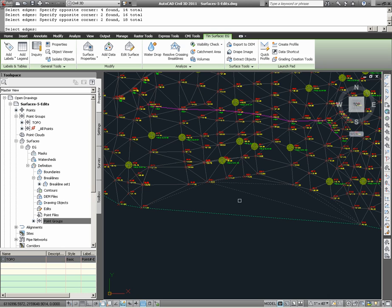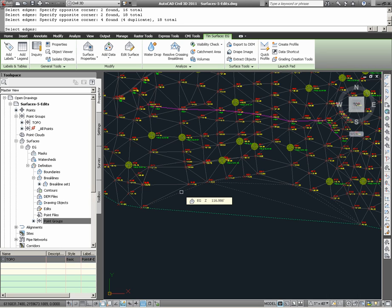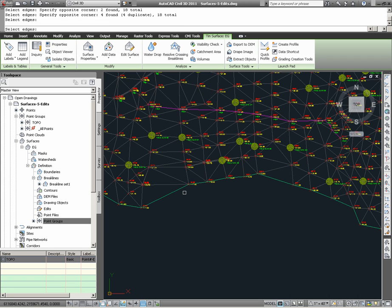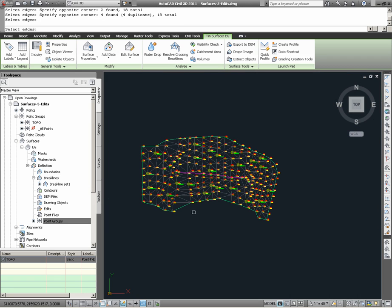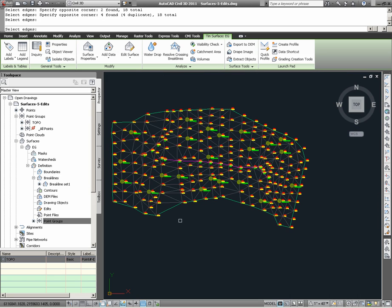These could potentially affect things such as my volume calculations, should I choose to compare the EG surface to, let's say, a finish grade surface for the purpose of calculating earthwork volumes. Having selected the tin lines that I do not want, or that I know should not exist in the surface model, I hit return, and here we see the surface has been modified.